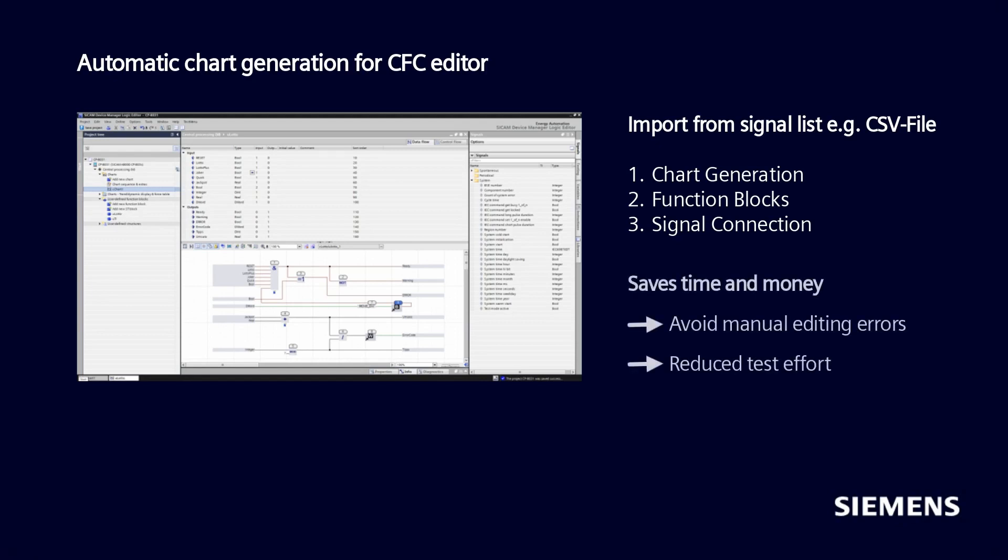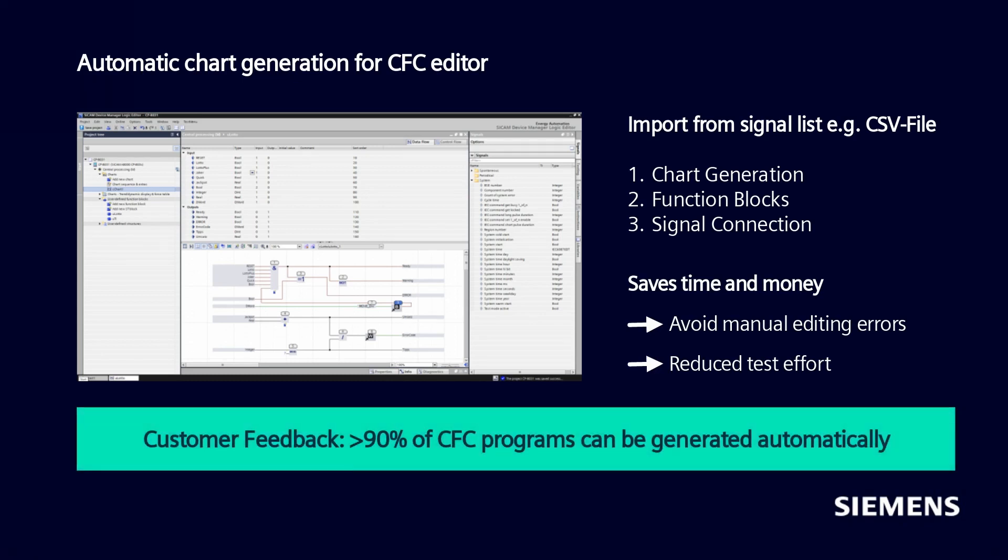This updated function saves you time and money. It avoids manual editing errors and reduces the test effort. According to our customer feedback, more than 90% of CFC programs can be generated automatically.